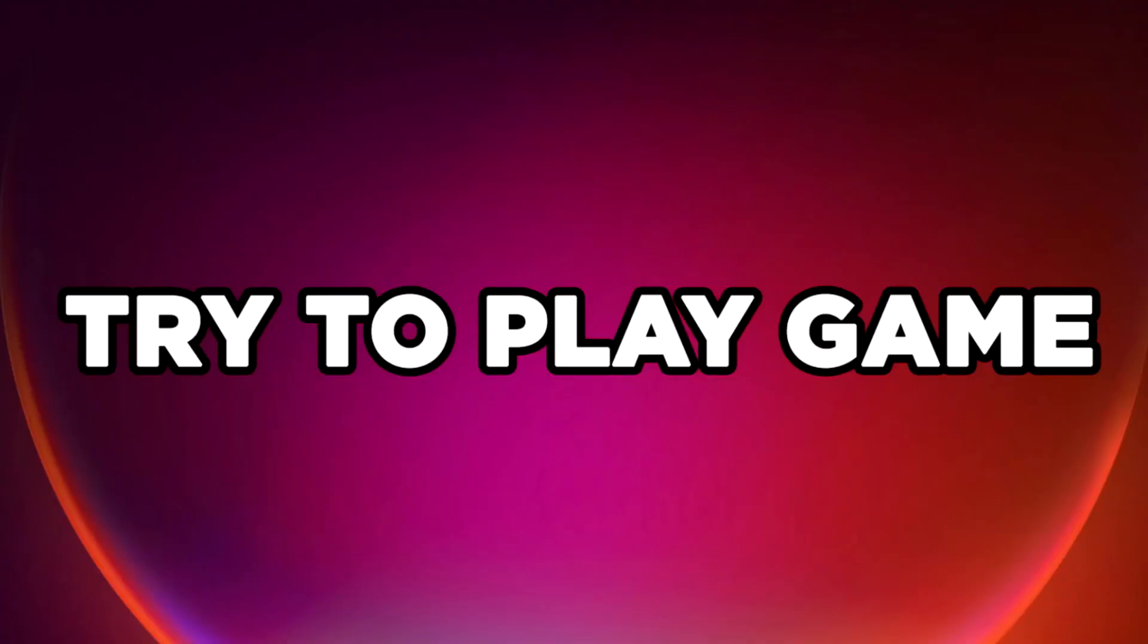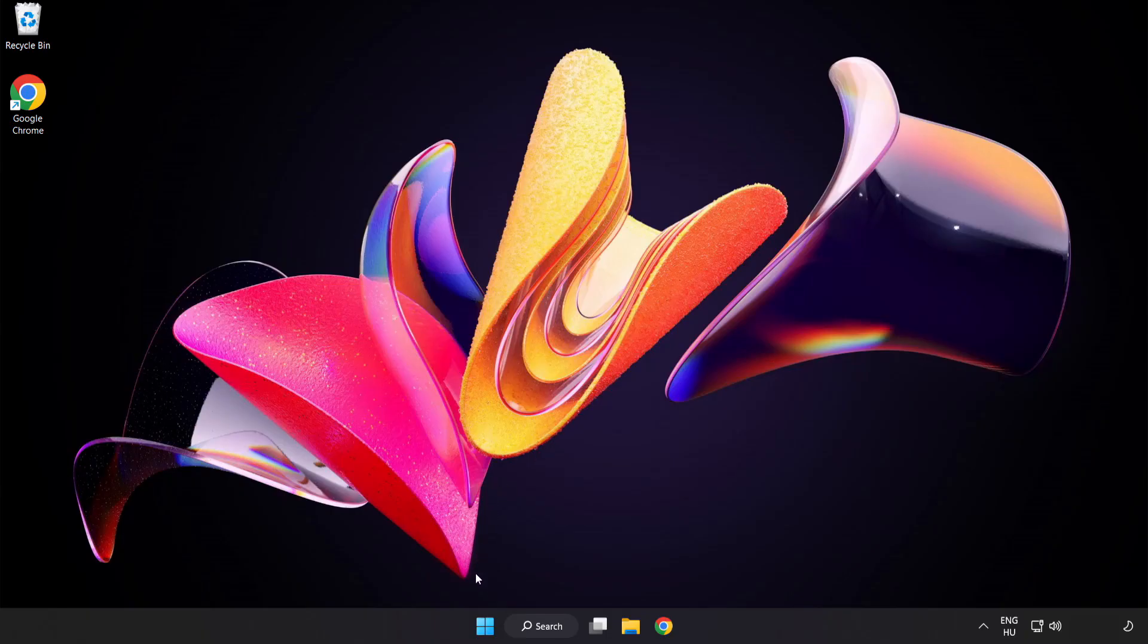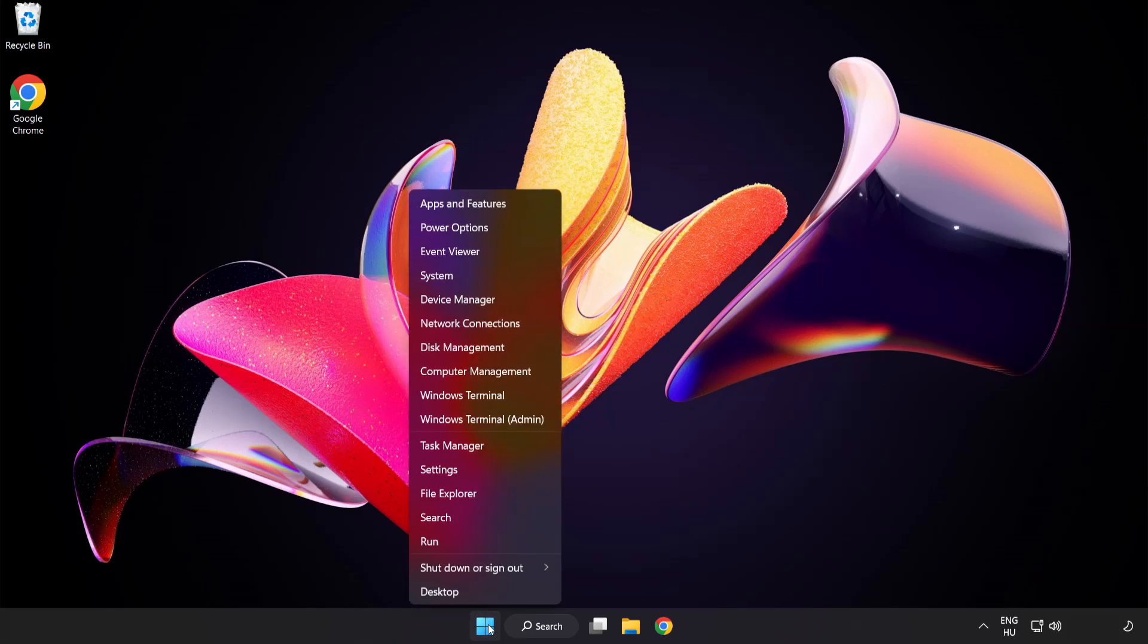Try to play game. If that didn't work, right-click start menu.